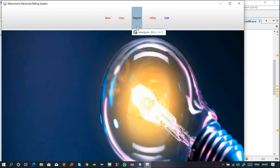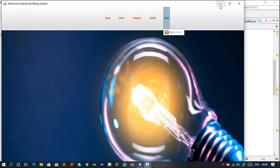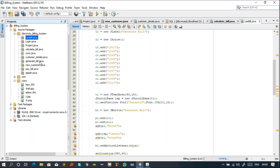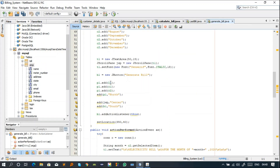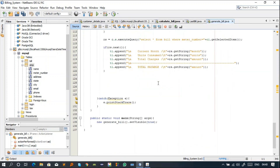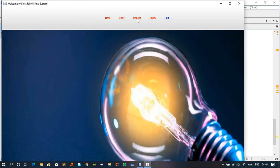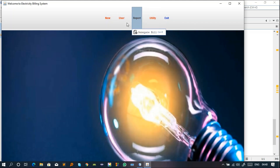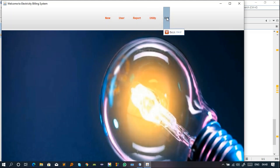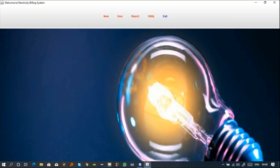Generate Bill and Last Bill are very similar so I won't re-explain it. For Utility — which includes Notepad and Calculator — it's not a separate class; it's called directly from Project.java. Exit is also called from Project.java, not from its own class. That covers the main components of the project.